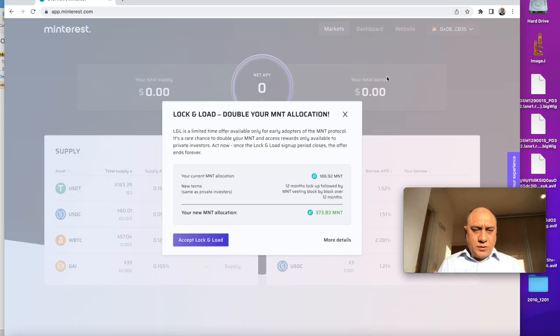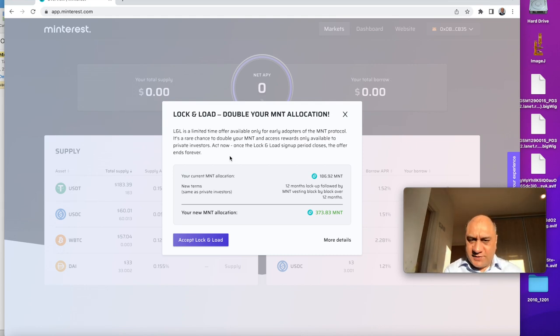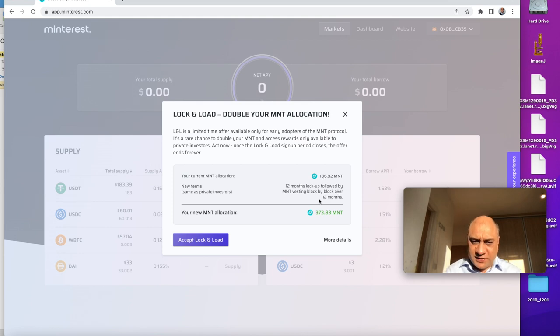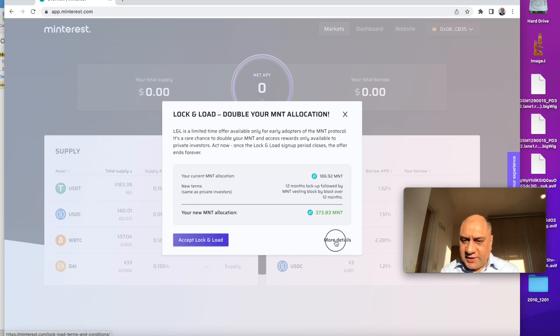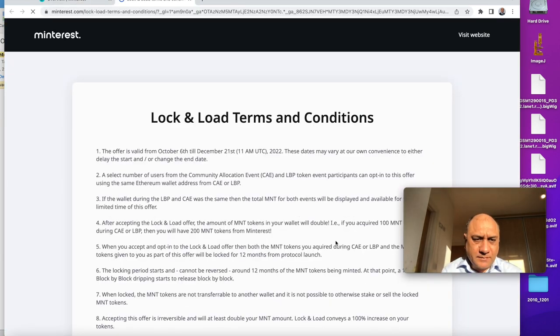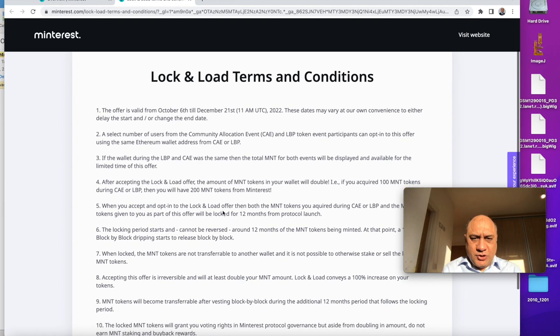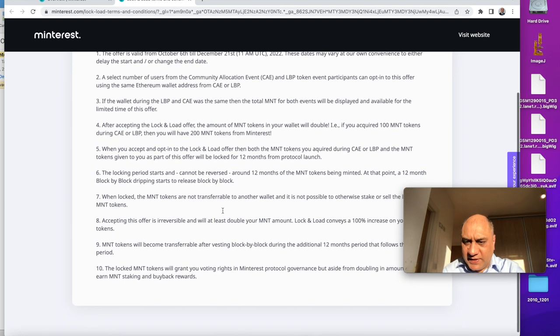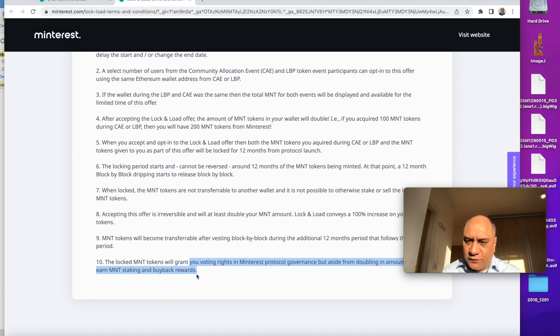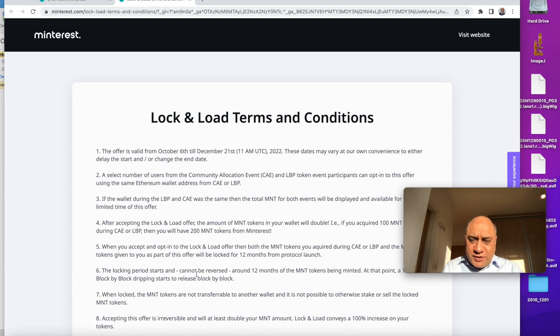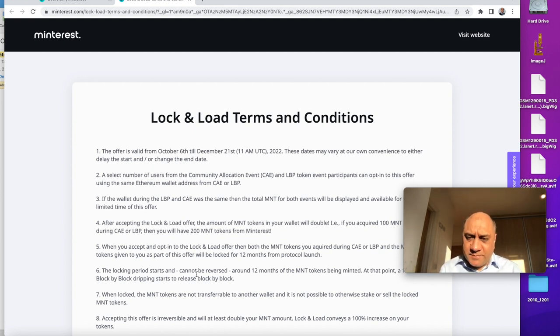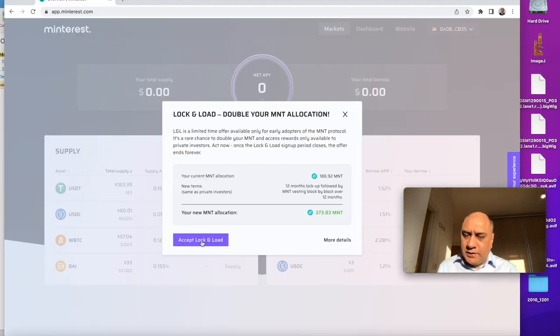Okay, so now the wallet is connected and this shows my dad's allocation. So he has current allocation about 186. If I lock and load, my allocation will be doubled. The next thing I would encourage you to do is click on this more details. So it explains in full detail what you are signing up to. So as you see, this is pretty important. It will grant you voting rights in the Mintrest governance protocol. Let's just keep focused on lock and load. Literally, you should read all of this because it's very, very important to read the terms and conditions. So after you have read the terms and conditions, the next step is accept lock and load.